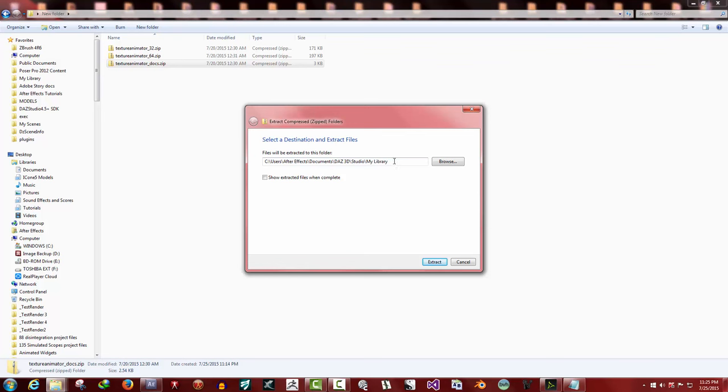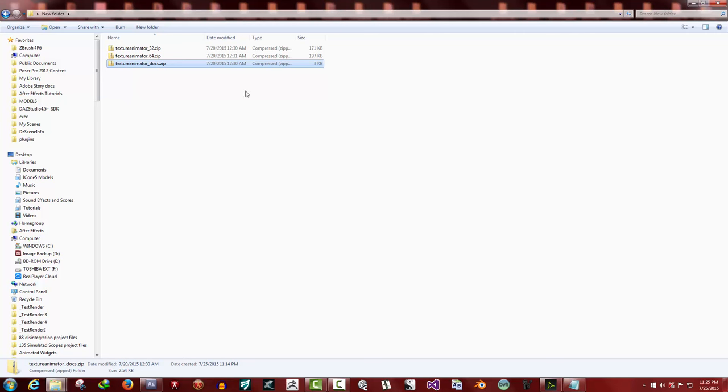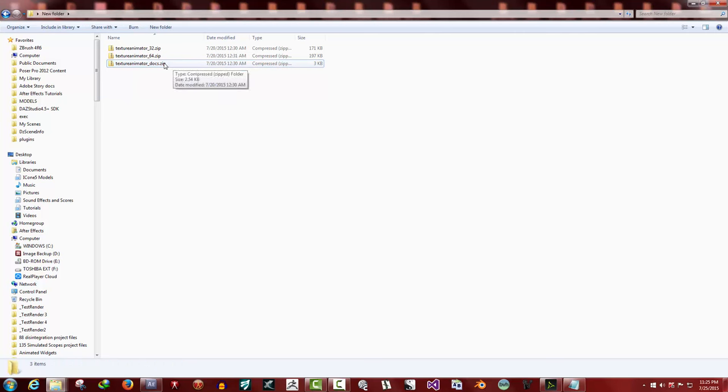It's usually My Documents, Daz 3D Studio, My Library. There we go. That's the path to where I installed My Library folder. You click extract. If the folders already exist, which the documentation folder should, it'll prompt you if you want to merge the two folders. Select yes. That installed our docs folder.